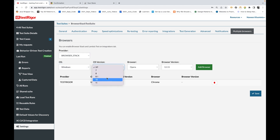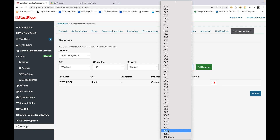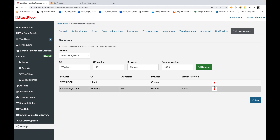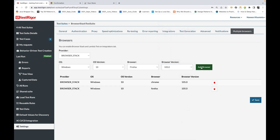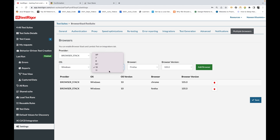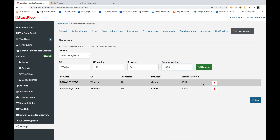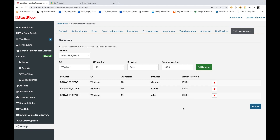Click on BrowserStack in the provider section and you'll see BrowserStack-specific operating system, browser, and version options. I'm selecting Windows 10 with Chrome version 105.0 and adding it. I'm deleting the TestRigor entry, then adding another configuration: Windows 10 with Firefox version 105. Then I add one more: Windows 11 with Edge browser version 105. So I have selected three configurations — three different browsers across Windows 10 and Windows 11 — all on BrowserStack, with the TestRigor entry removed.